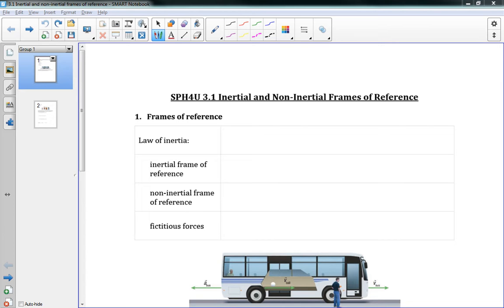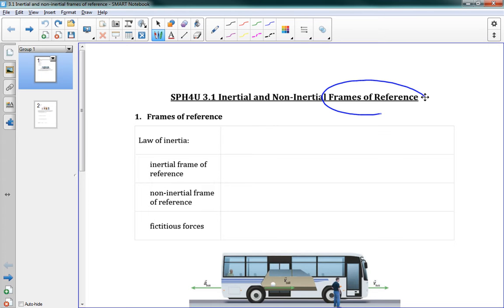Hello, and welcome to 3.1, Inertial and Non-Inertial Frames of Reference. This is the start of Chapter 3, and in Chapter 3 we're going to be talking about circular motion. But before we can get into that, we need to lay a few ideas down. This idea is talking about frames of reference, which you might remember from Chapter 1.6, where we were doing relative motion.